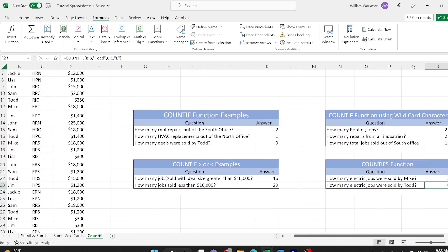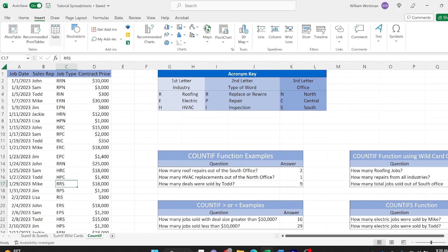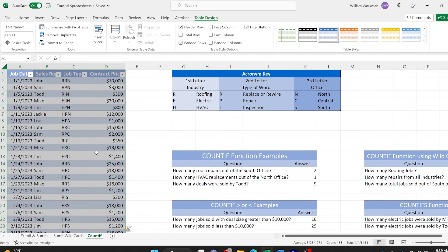Those are some detailed examples of how to use the COUNTIF function. Once you're done with this tutorial you'll easily be able to identify different scenarios where you could use COUNTIF in real world situations. It's really going to help when you're searching potentially thousands of different items and need to know a count. You can also do it in tables — let me show you a quick example. I can insert a table and convert this data to a table and do the same thing.